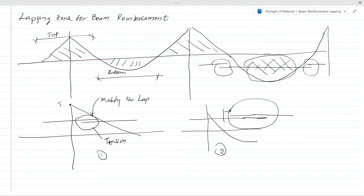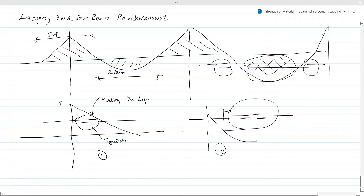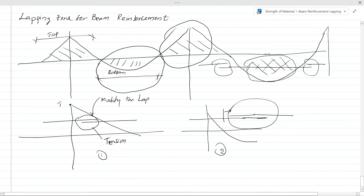When you do the detailing you must avoid lapping reinforcement in the tension zone. In summary, you should avoid bottom reinforcement lapping in the beam span and top reinforcement lapping close to the support. As shown here, we have done the curtailment and shifted the lap by a certain amount. You can watch our video on curtailment of reinforcement to understand how this is done. With that we end today's discussion on lapping zones for beam reinforcement. Please subscribe to our YouTube channel to get notifications on new videos. Thank you very much for watching.